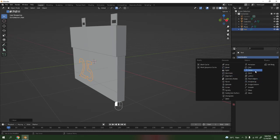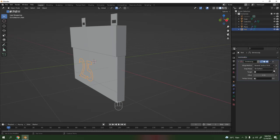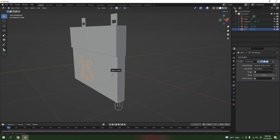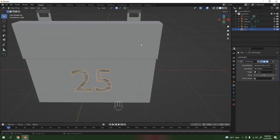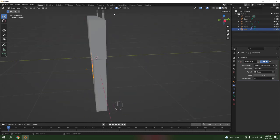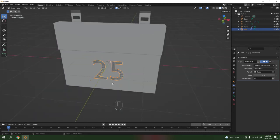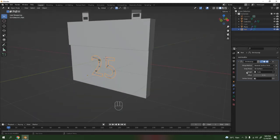Go to the Shrinkwrap modifier, select the target — this one here, not that one. There we go. Or you can do it another way but I'll just do this. Don't worry about that. Apply the Shrinkwrap.